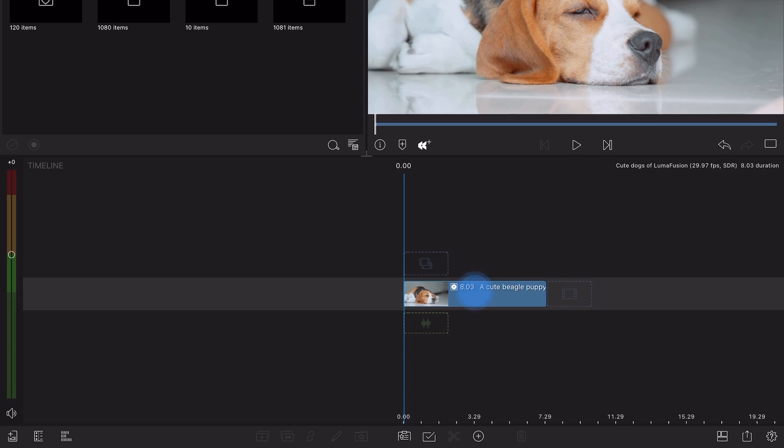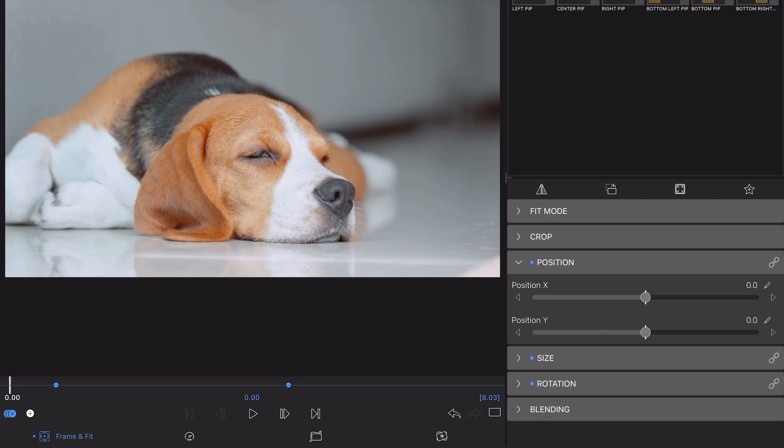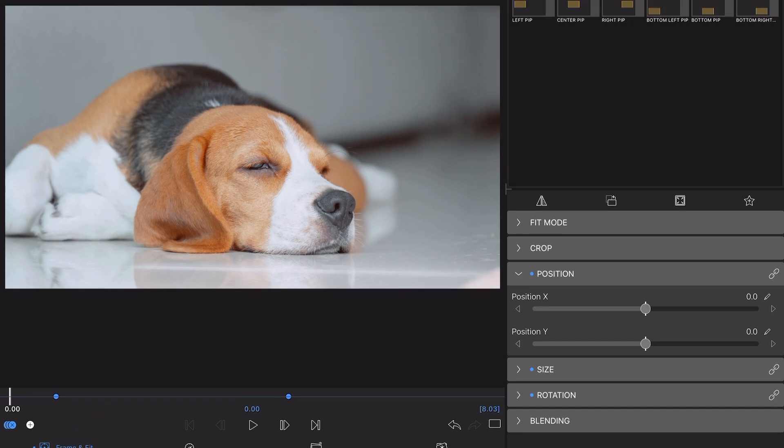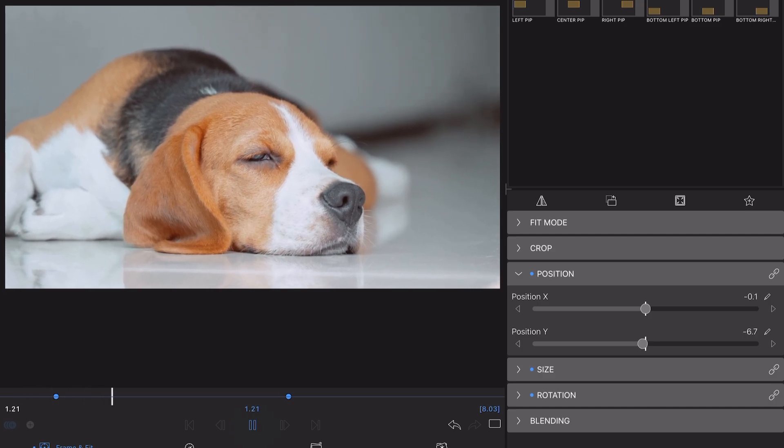Once you've done this, head to a clip editor where you've made a change over time using keyframes. In this example here, I'm in the Frame and Fit editor and I've created a slow zoom in on my content as it plays.